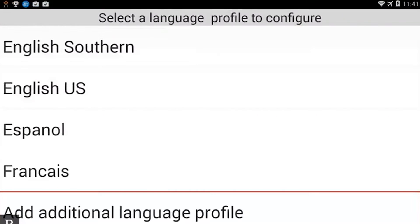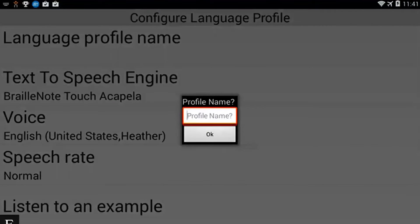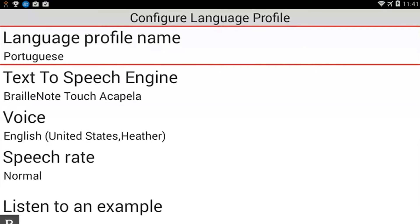At this point, I'm going to add an additional language profile by activating it with a cursor router key. It's first asking me for the profile name, so we're going to create a Portuguese language profile. I'm going to press P-O-R-T-U-G-U-E-S-E and press Enter. Now I've created the language profile name — that's a new feature, because instead of just having primary and secondary, you can actually name your various language profiles.